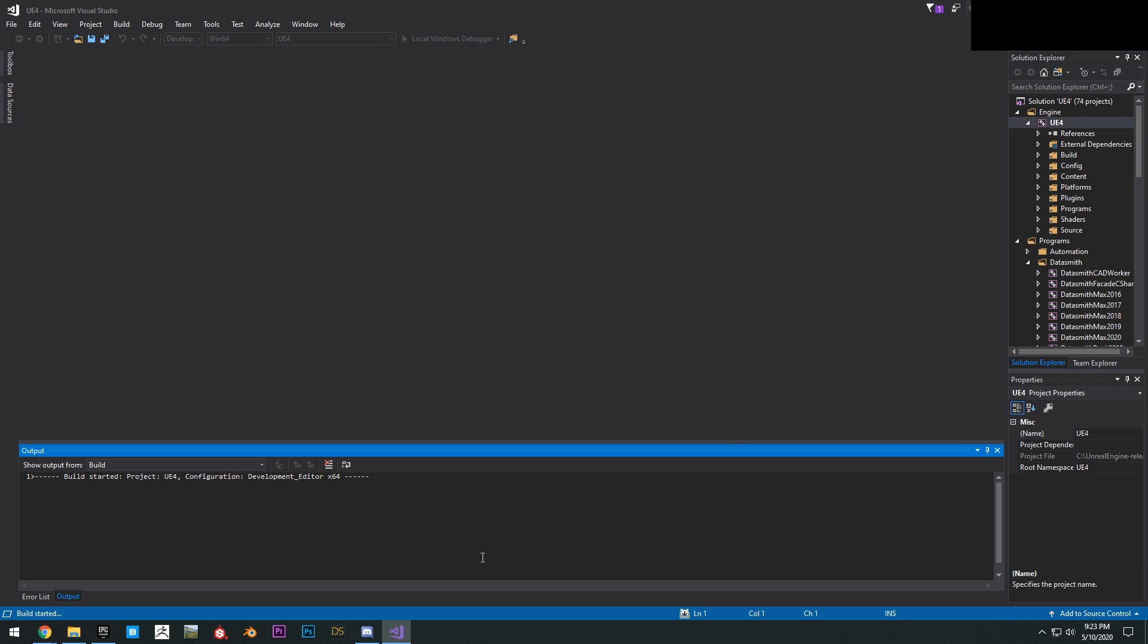Once we're building this, it'll take anywhere between 20 to 40 minutes, depends on your computer setup. Once it's finished building, you can close this.